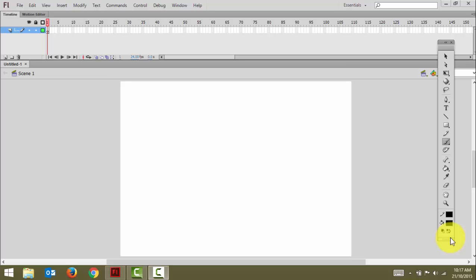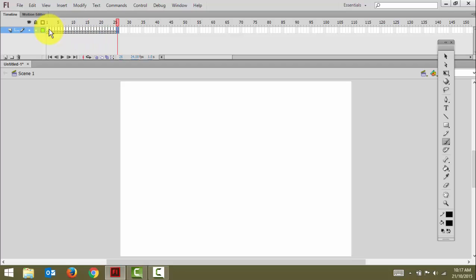The first thing we're going to do is go up to our layer and press F7, or click on our layer and press F7 a few times. What this does is it creates blank sheets of paper — I've got 50 sheets there which I can draw on.